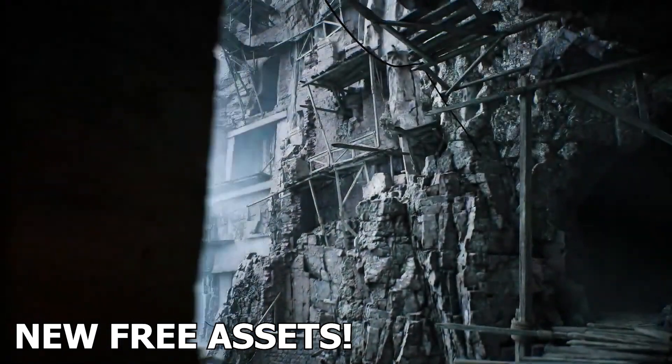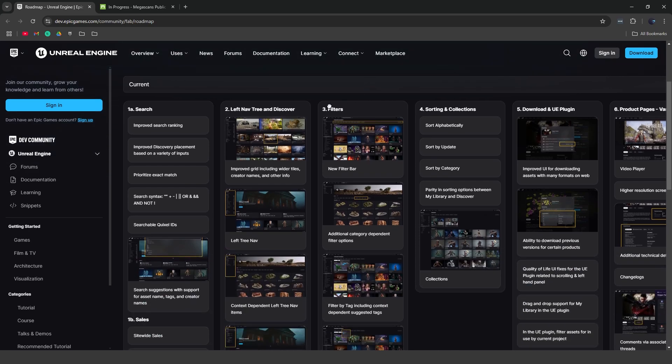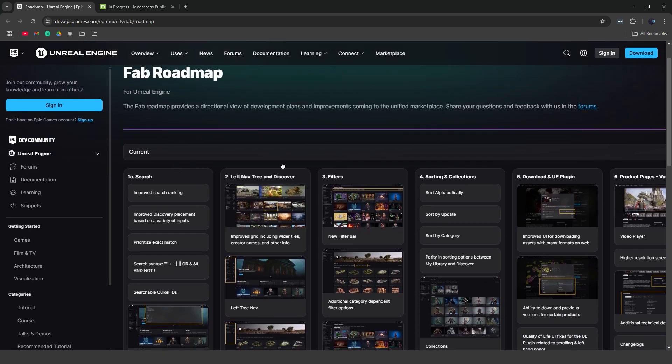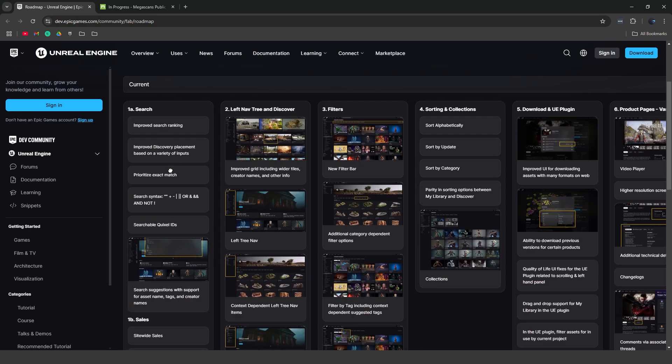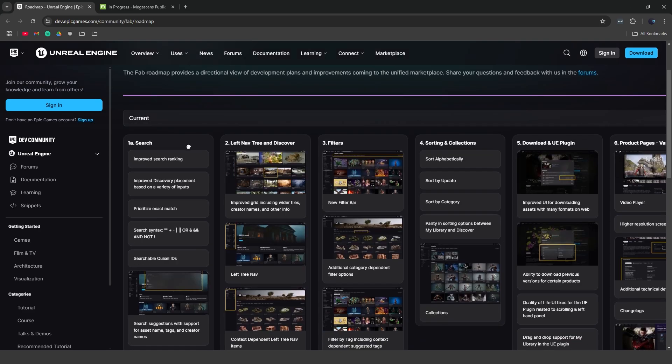So first of all, we are here on the Fab roadmap. I'll leave a link to this in the description below, but basically this is currently what they are working on and adding to Fab, and it goes from left to right. So currently they're working on the search feature right now. The search and discovery is pretty broken. You can't really find what you're looking for and it has negatively impacted a lot of sellers.